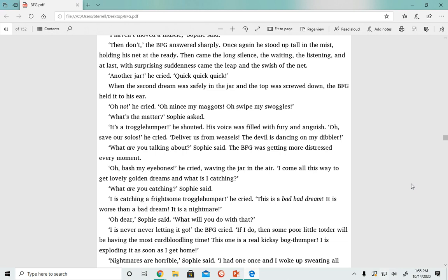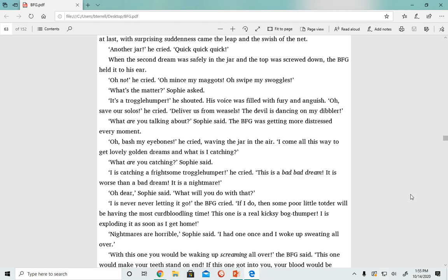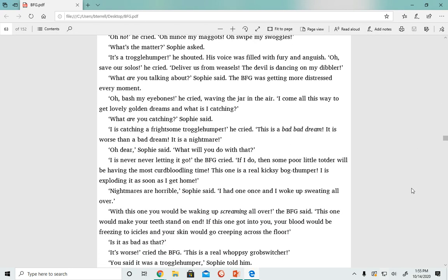'I is never letting it go,' the BFG cried. 'If I do, then some poor little toddler will be having the most curd-bloodling time. This one is a real kick-seed-bog thumper. I's exploding it as soon as I get home.' 'Nightmares are horrible,' Sophie said. 'I had one once and I woke up sweating all over.'